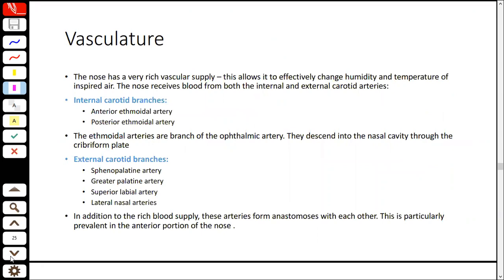The nose's blood supply is very rich. The reason is that if the nose's blood supply is vast, then the air can be humidified and the temperature can be managed. Body temperature is also regulated by blood. That's why if the nasal mucosa has more blood in the nasal cavity, the air can also be warmed and its temperature changed.